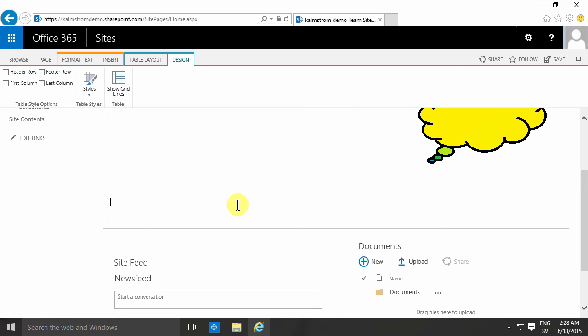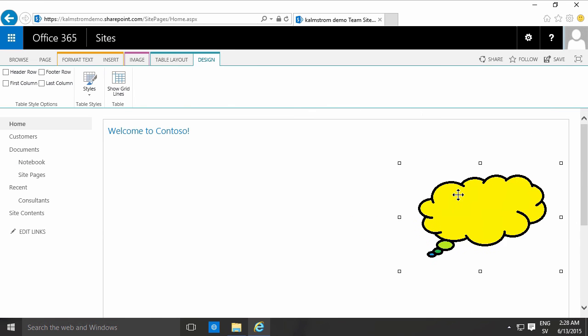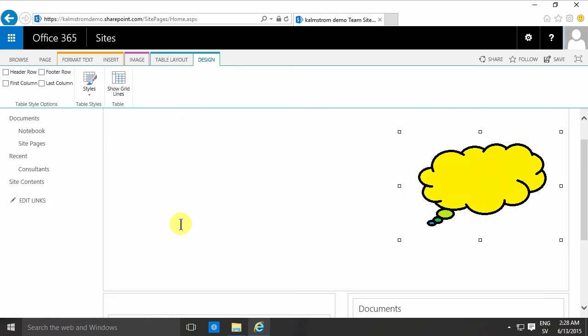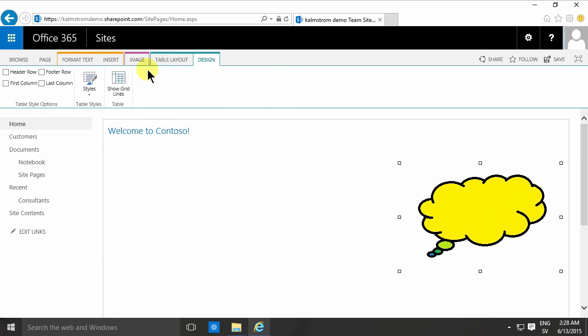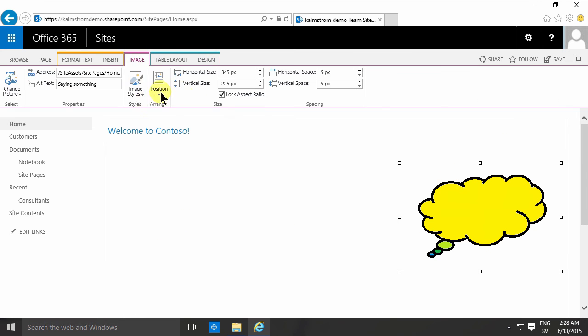So that concludes my first demo on adding pictures to a web page. What I've shown here is adding a picture from your computer, how to place that picture, and some of the styles available. Thank you for watching this demo.